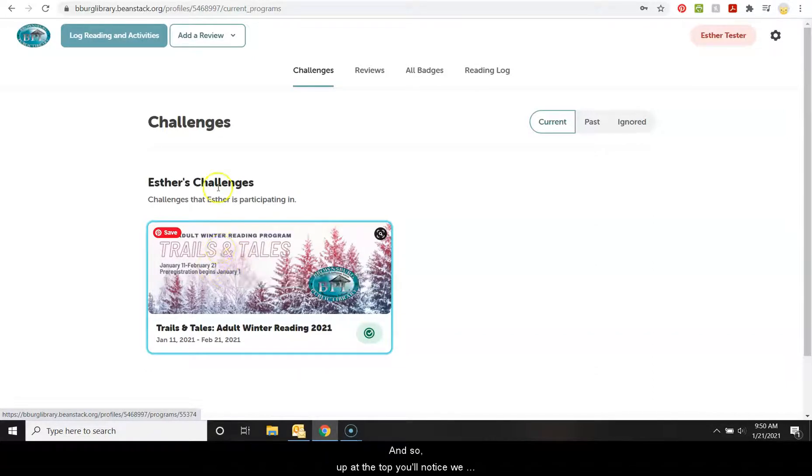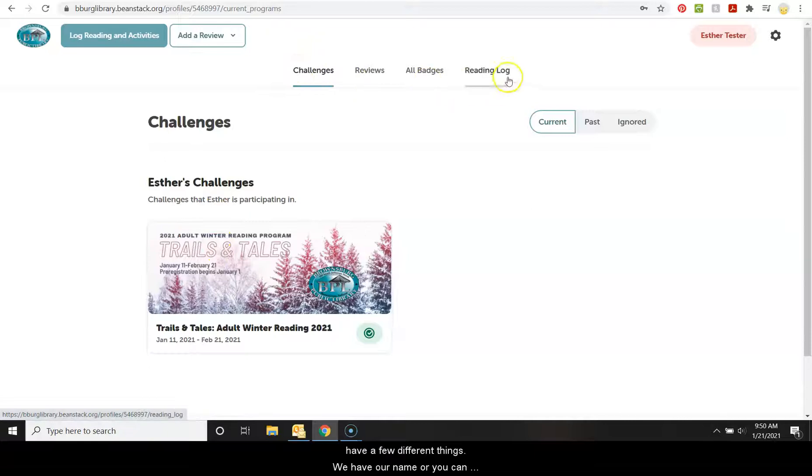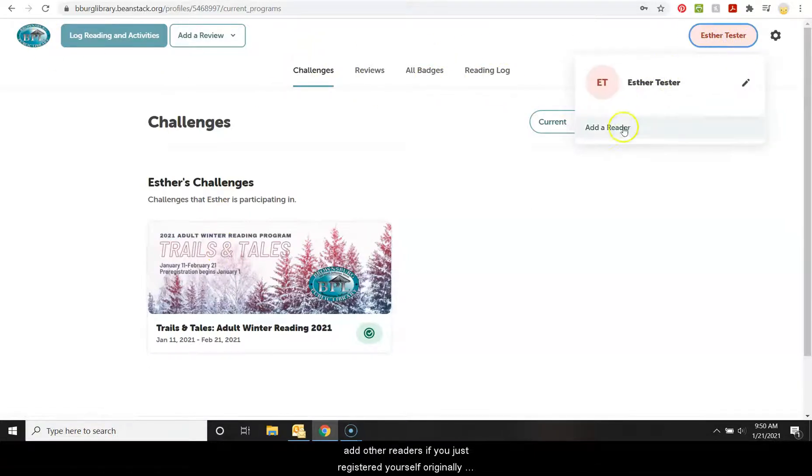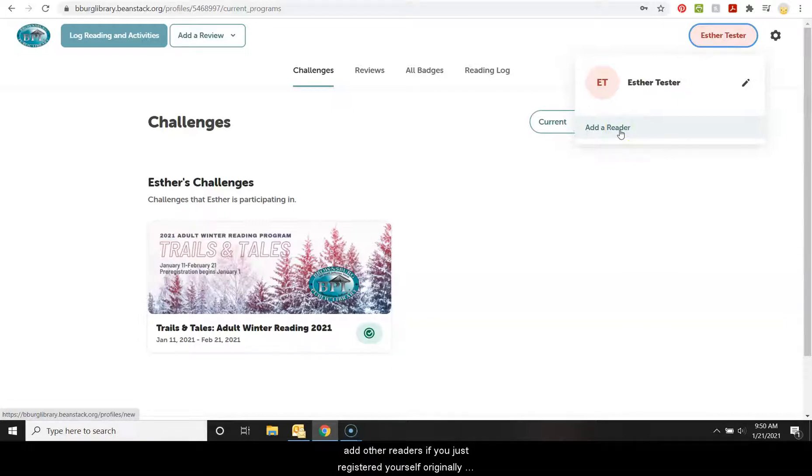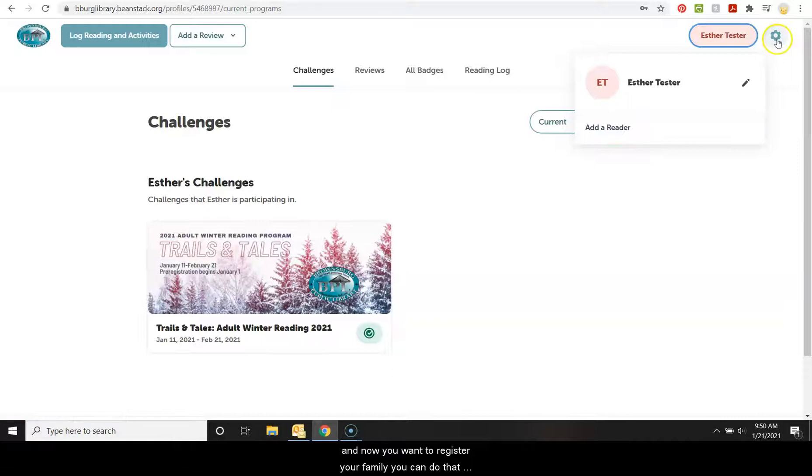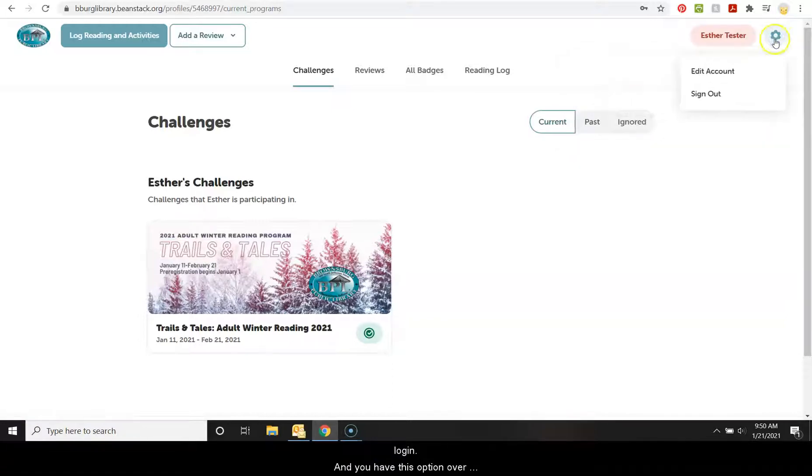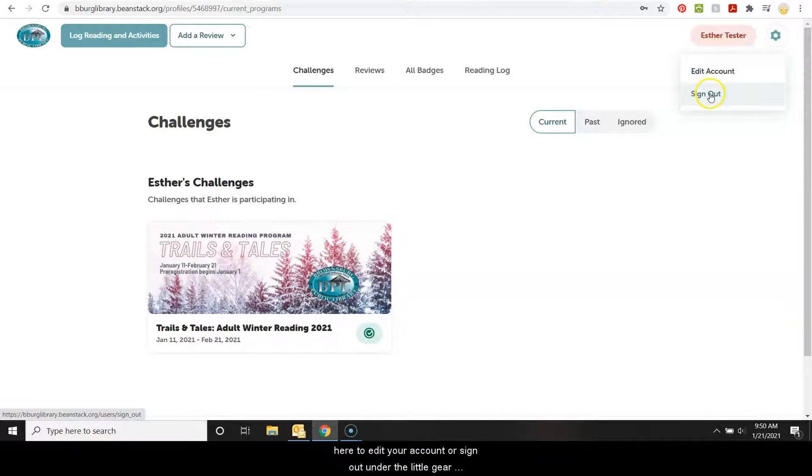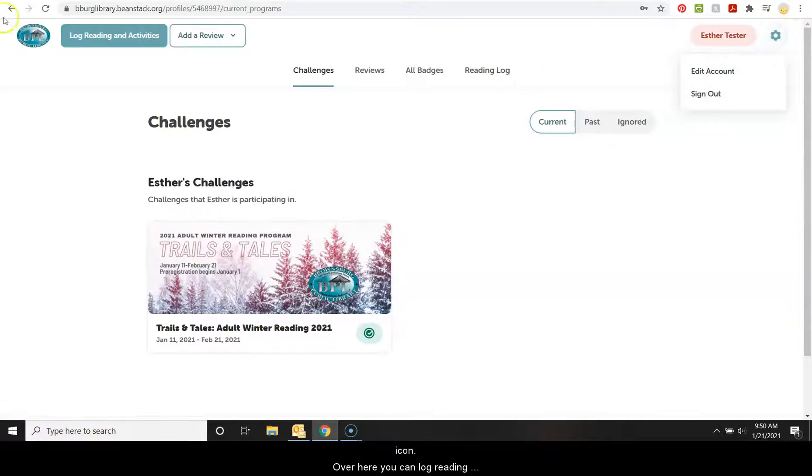At the top, you'll notice we have a few different things. We have our name where you can add other readers. So if you just registered yourself originally, now you want to register your family, you can do that here. It will be all under one login. And you have this option over here to edit your account or sign out under the little gear icon.